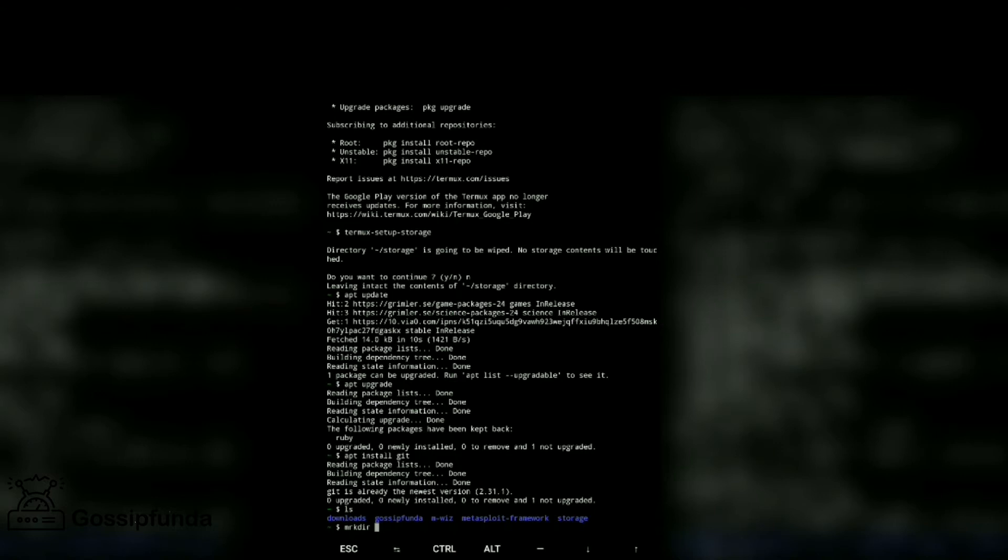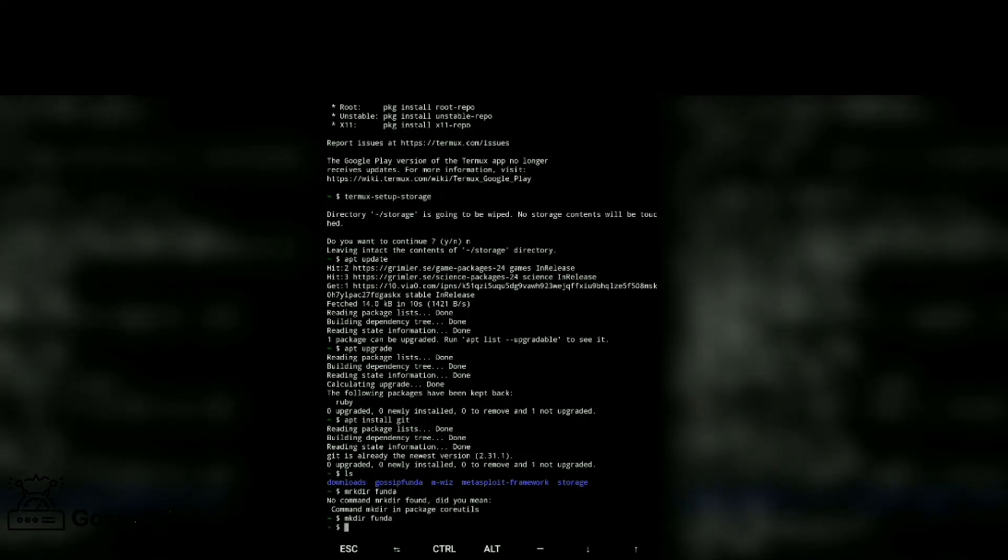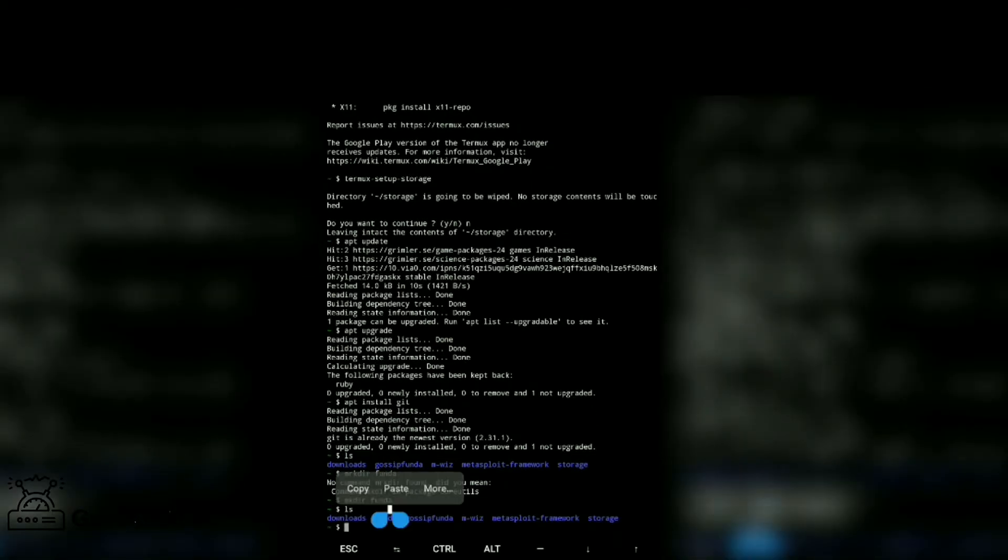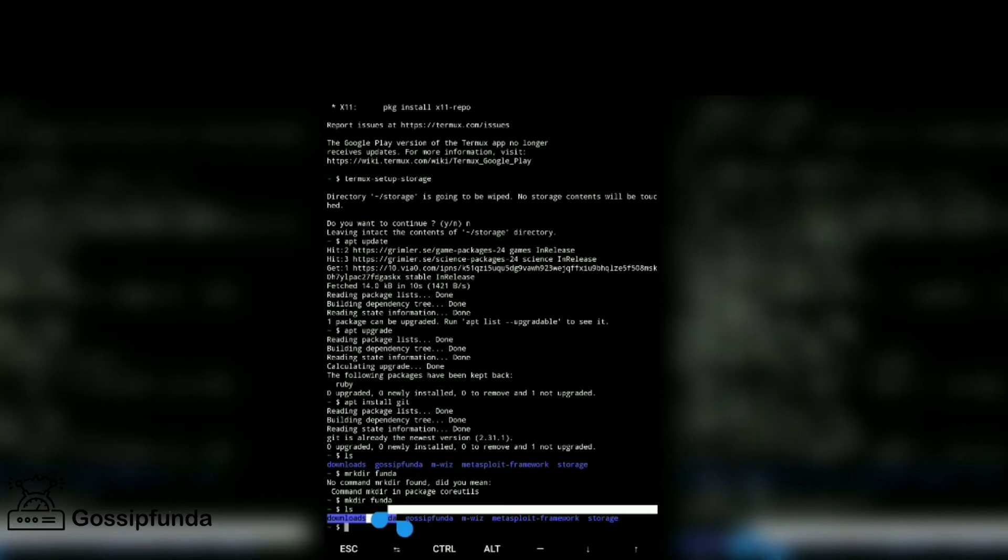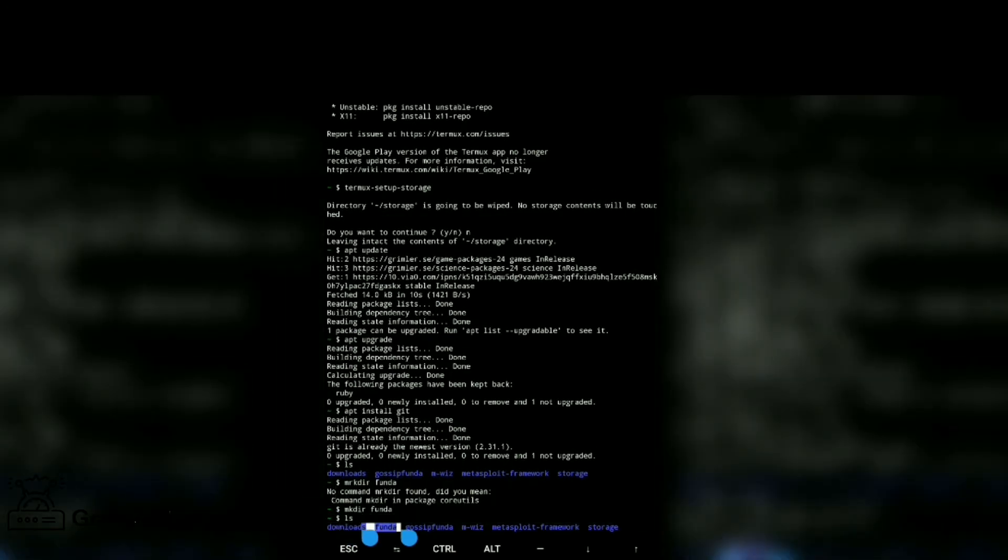Let's check here. We have our funda directory, this is the funda directory.